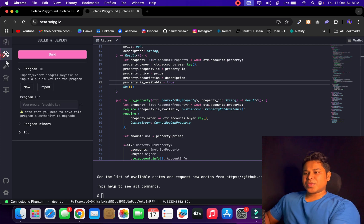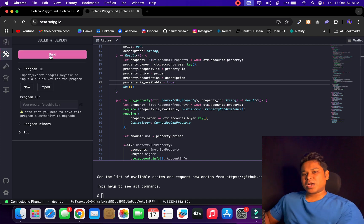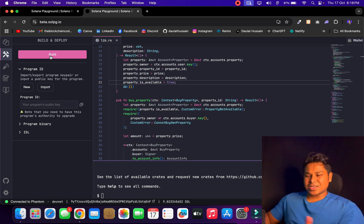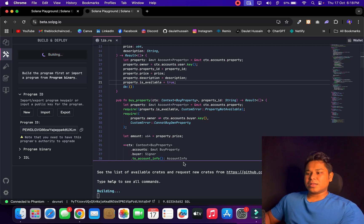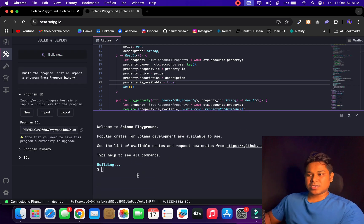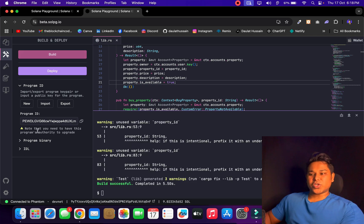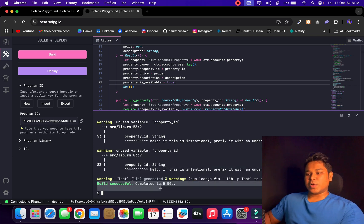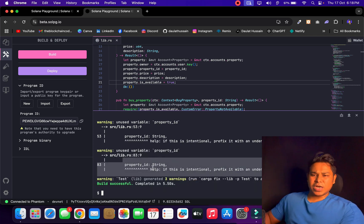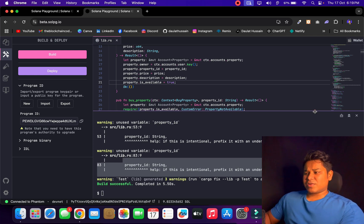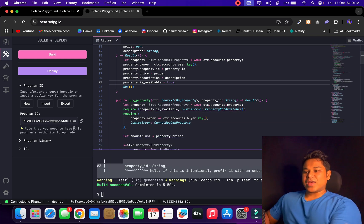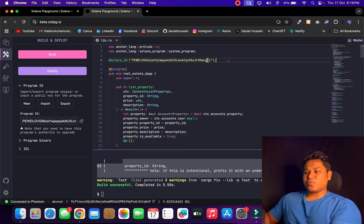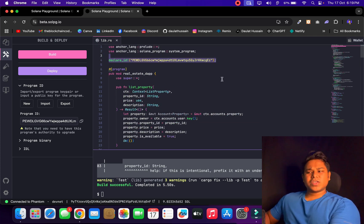Now I'll run the build command. When I run the build it's going to generate an IDL file — kind of like an ABI — which I'll use to interact with the contract on the Solana blockchain. I click Build and the process starts. It will take a few seconds and generate the project ID. You can see no errors — everything built successfully. Simply ignore the warnings since I'm testing with multiple variables. The build is done and the program address is now shown, and it automatically sets the program ID in the contract.